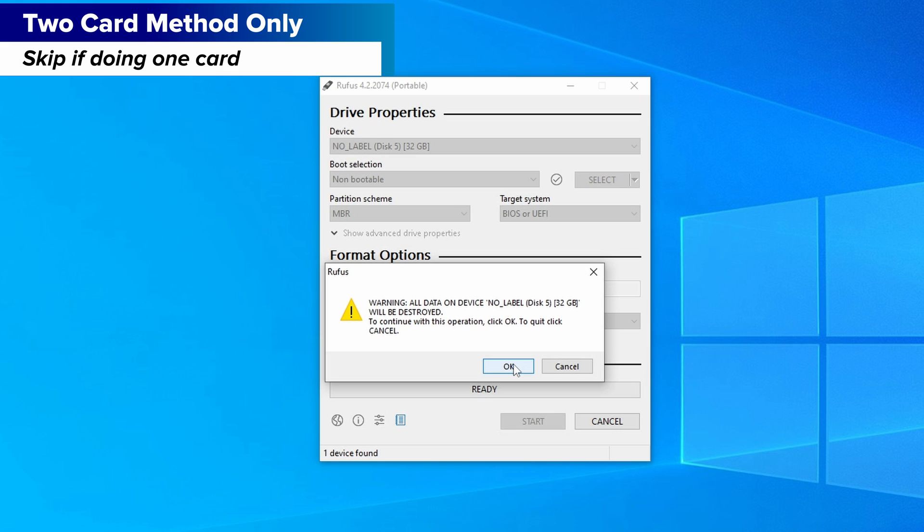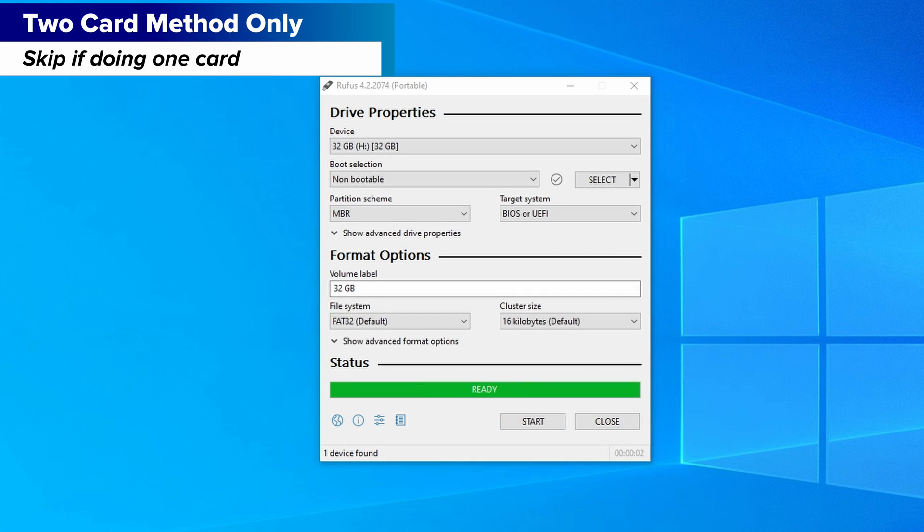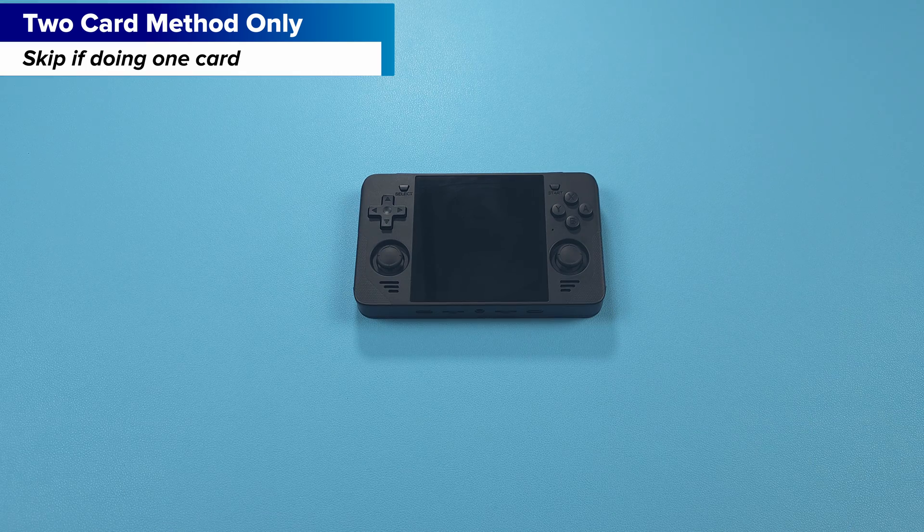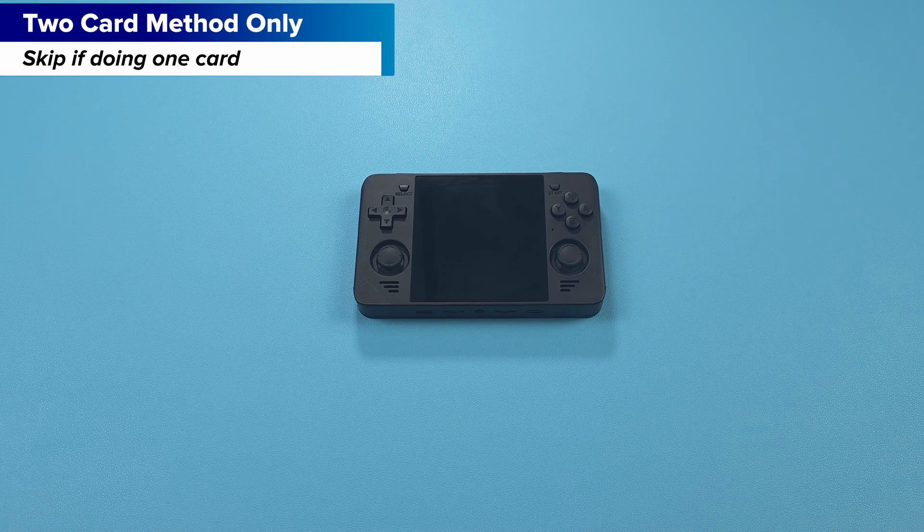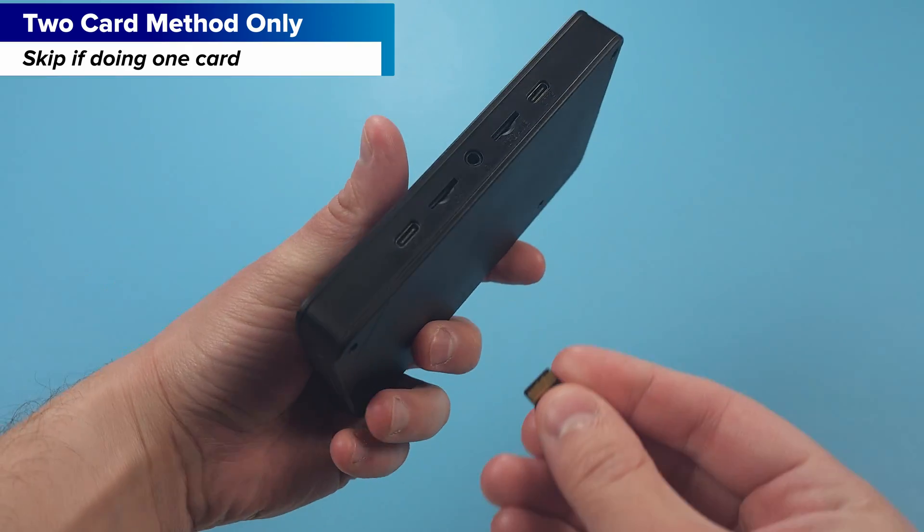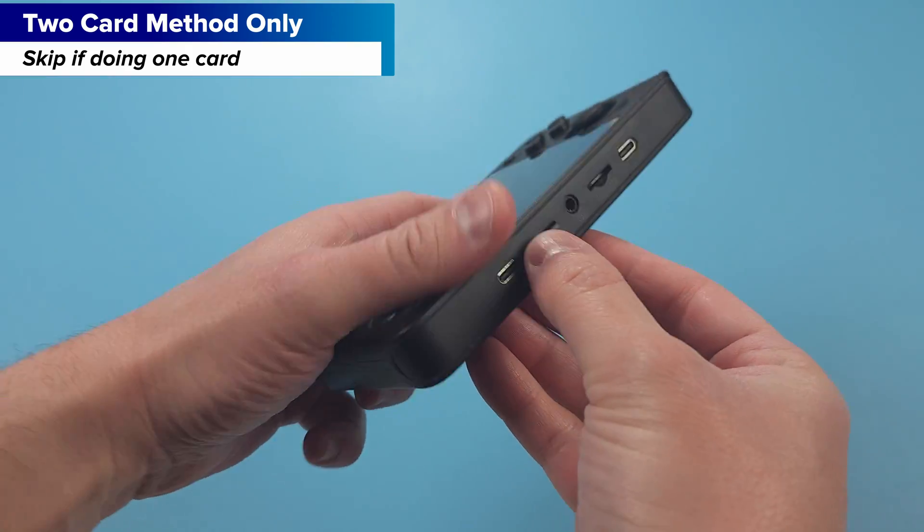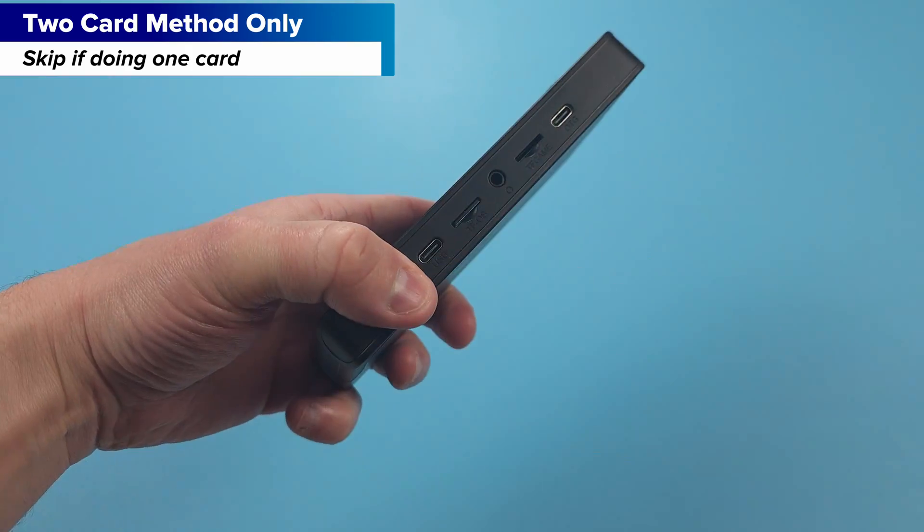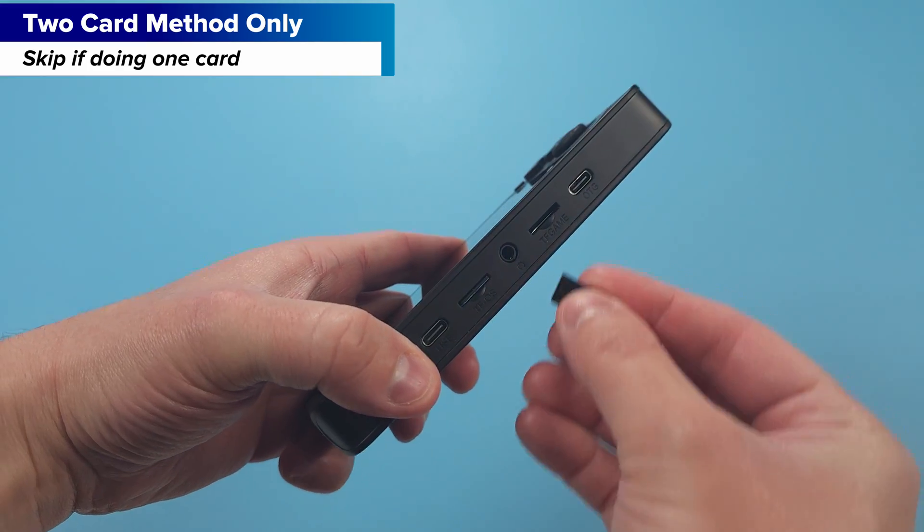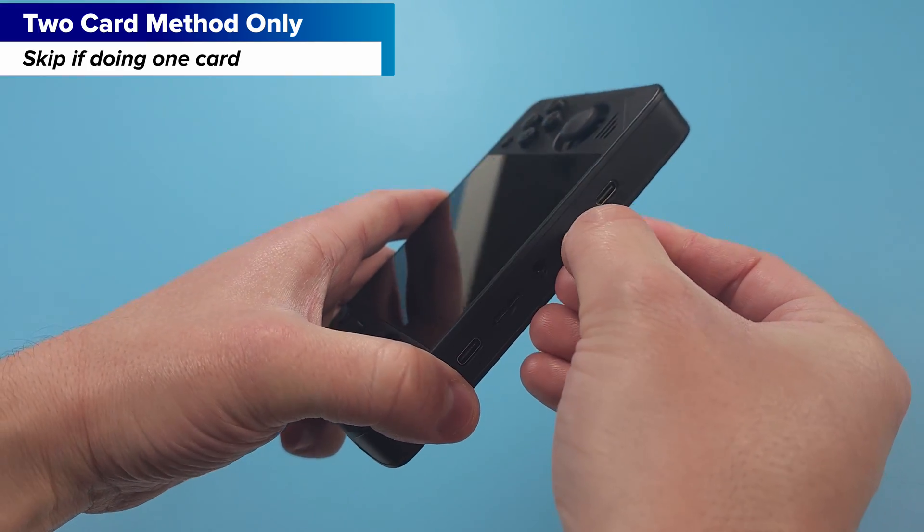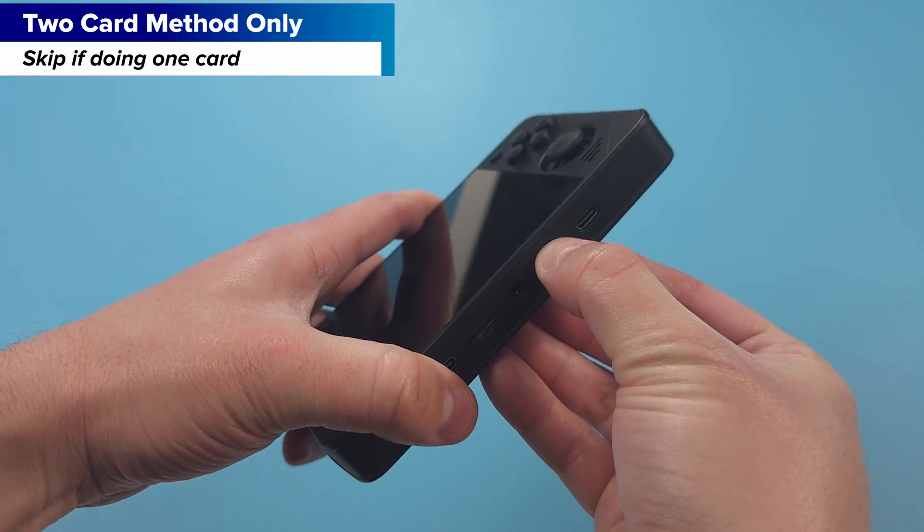Click start and you might get some warnings about partitions or data. Just go ahead and click yes to all of them and get started. It should be quick and it'll format your second SD card as FAT32. When it's done, safely eject it and insert that card into the slot TF game in your device and make sure the OS card is in the TFOS slot as well and make sure the device has been powered off.